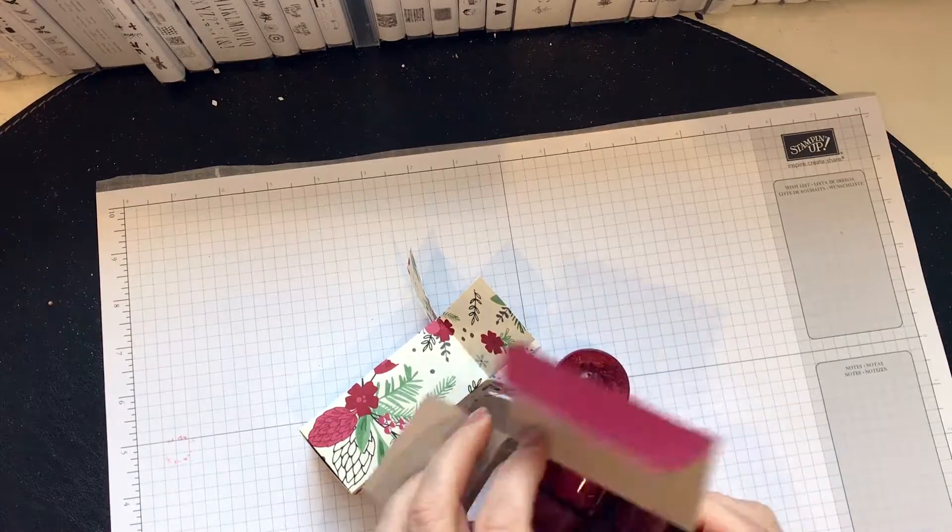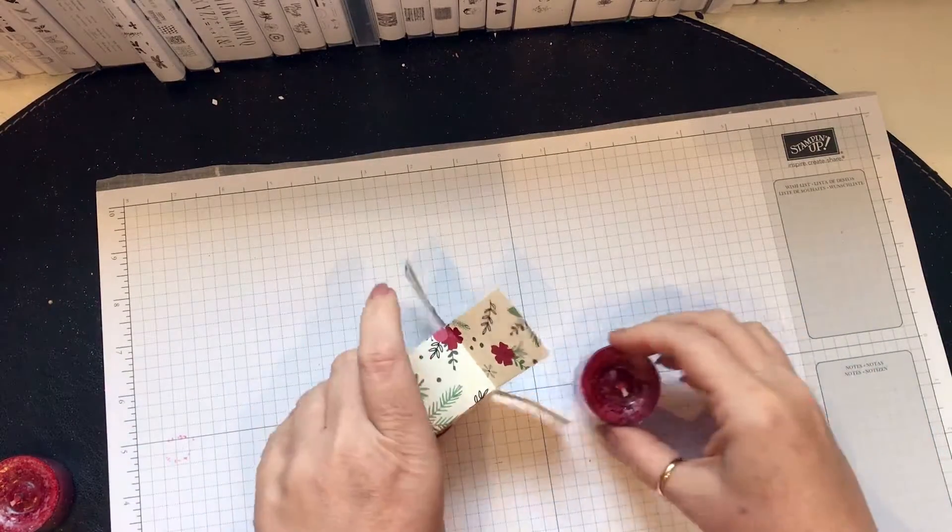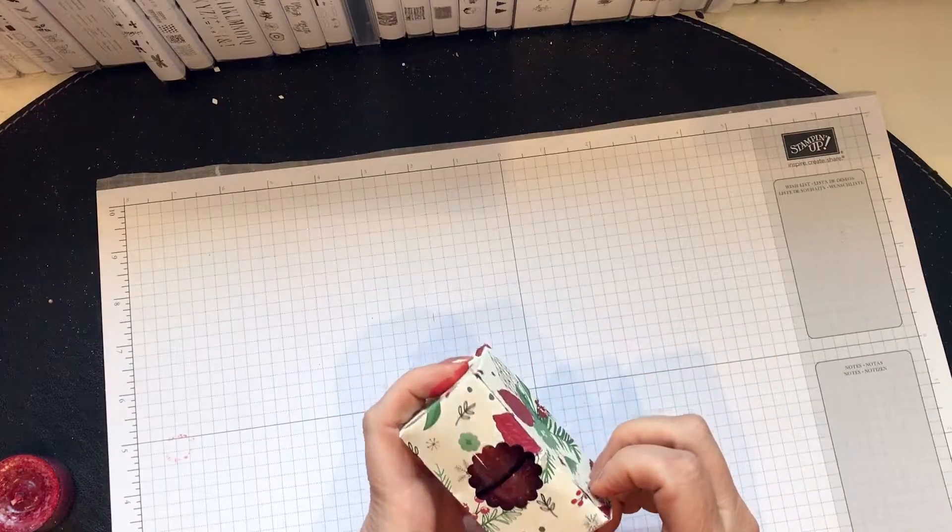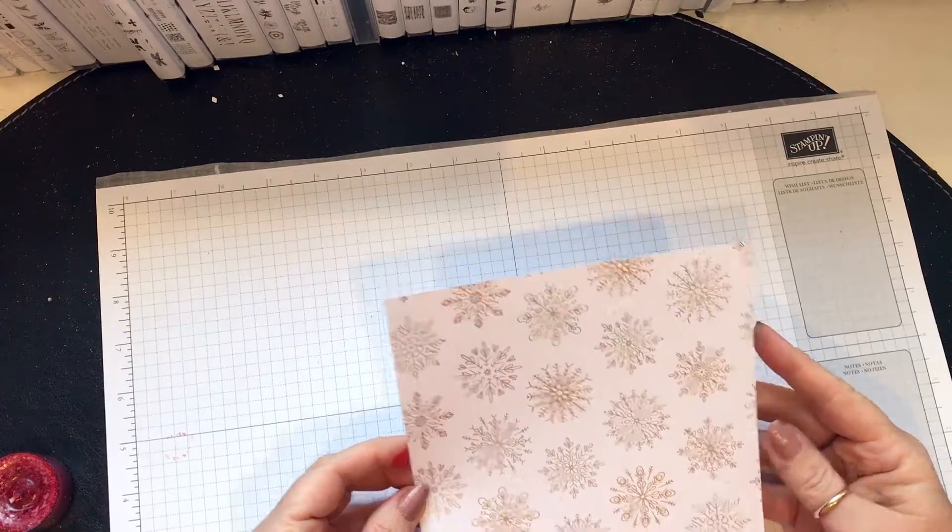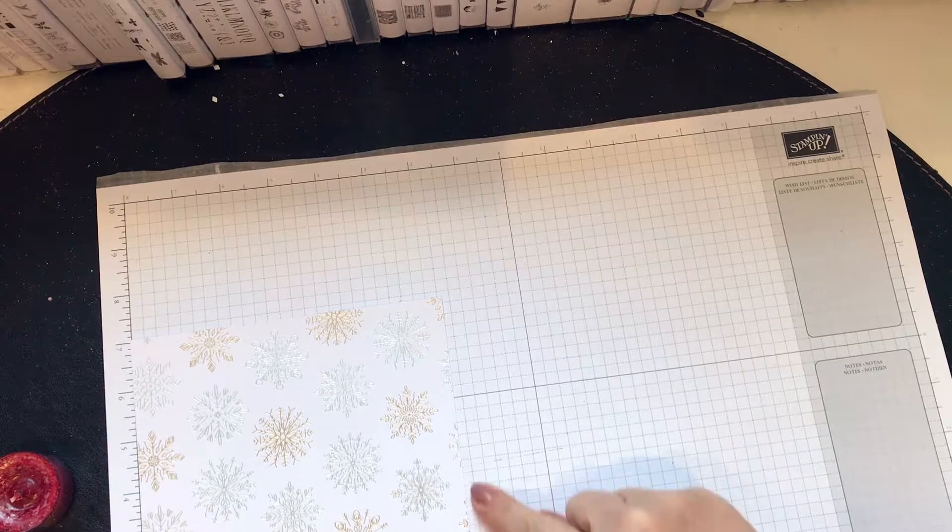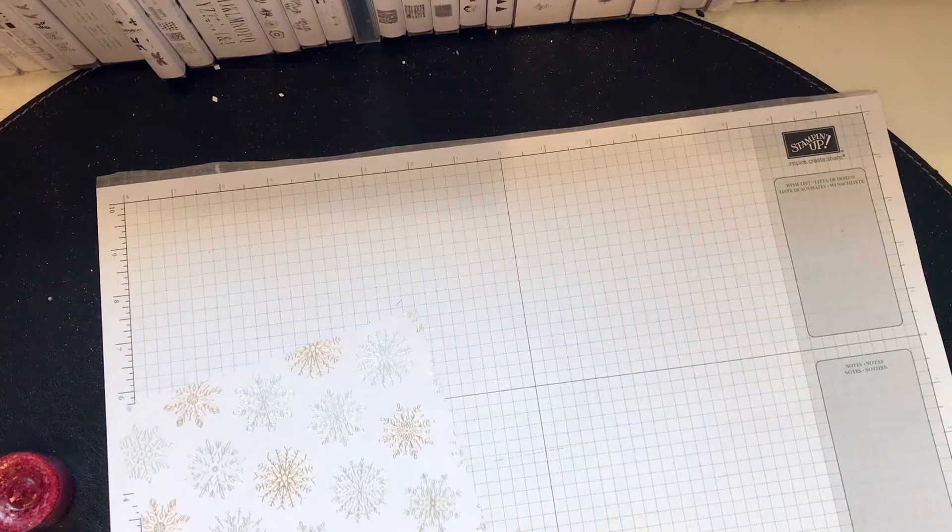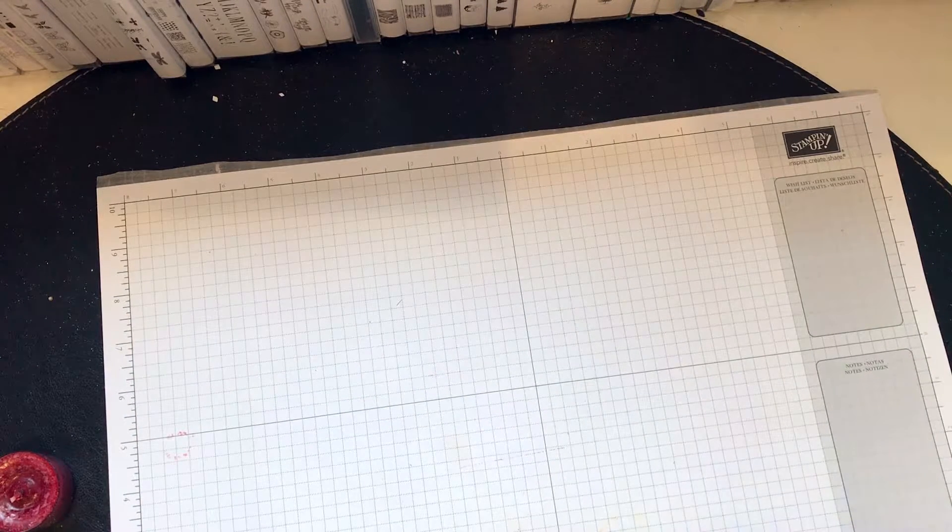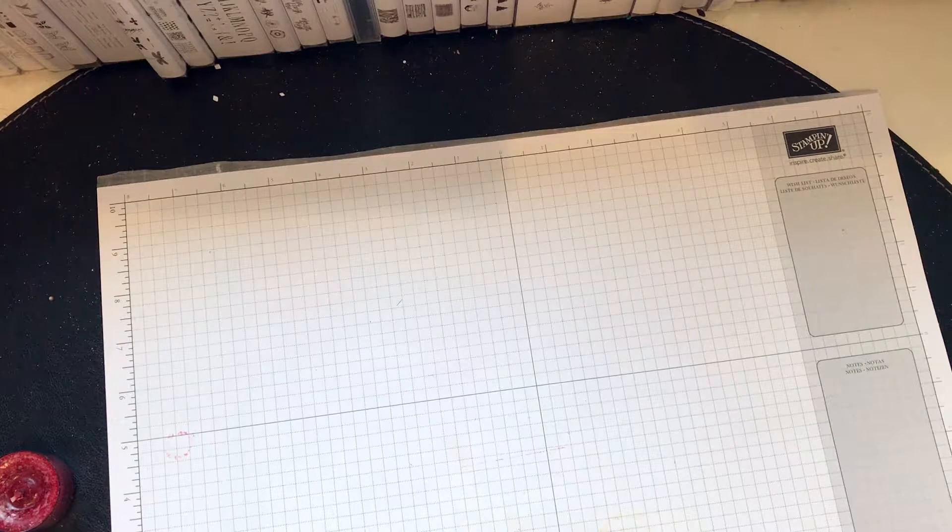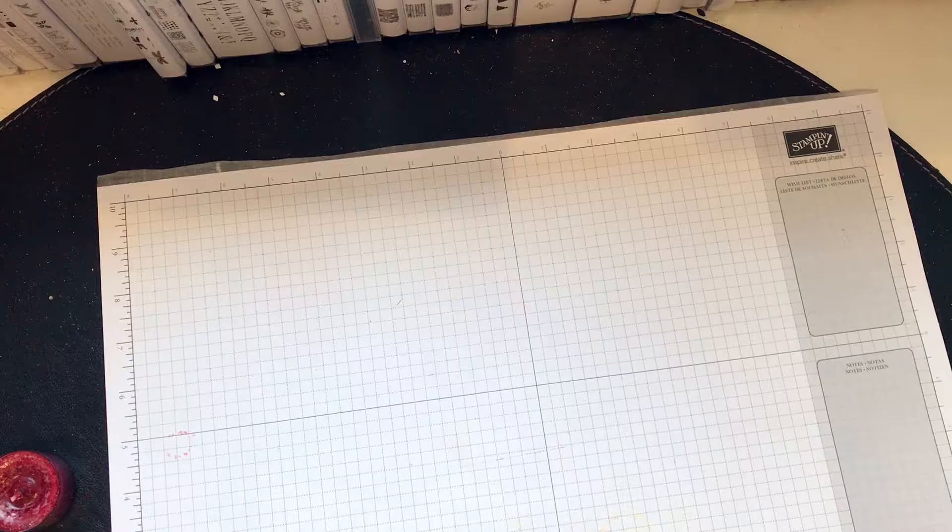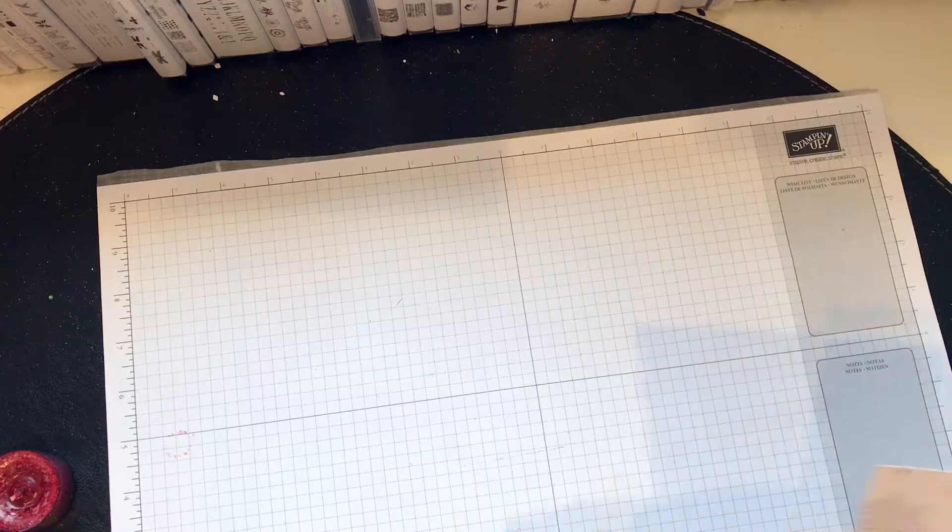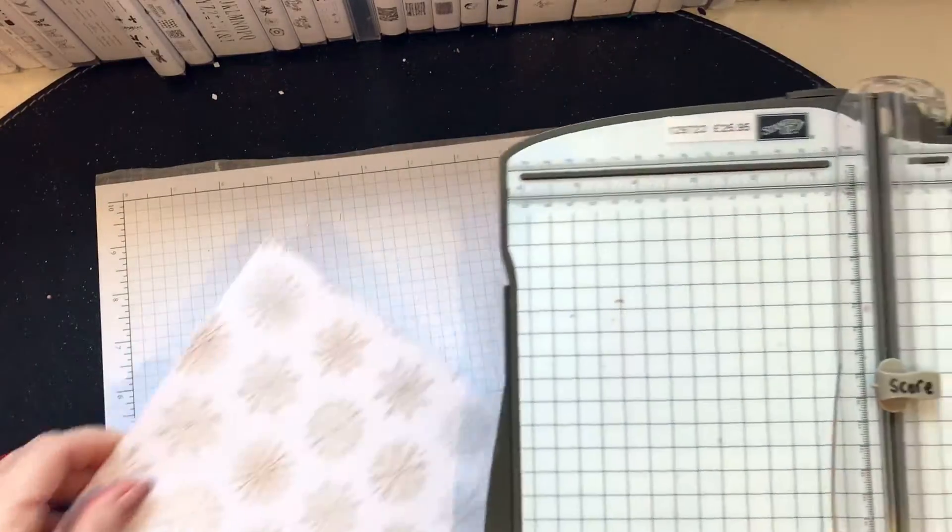This was my prototype and I've got the measurements. You need a piece of designer series paper. For some reason I have a new scoring tool that's supposed to help me. It should measure six and a quarter by seven inches.